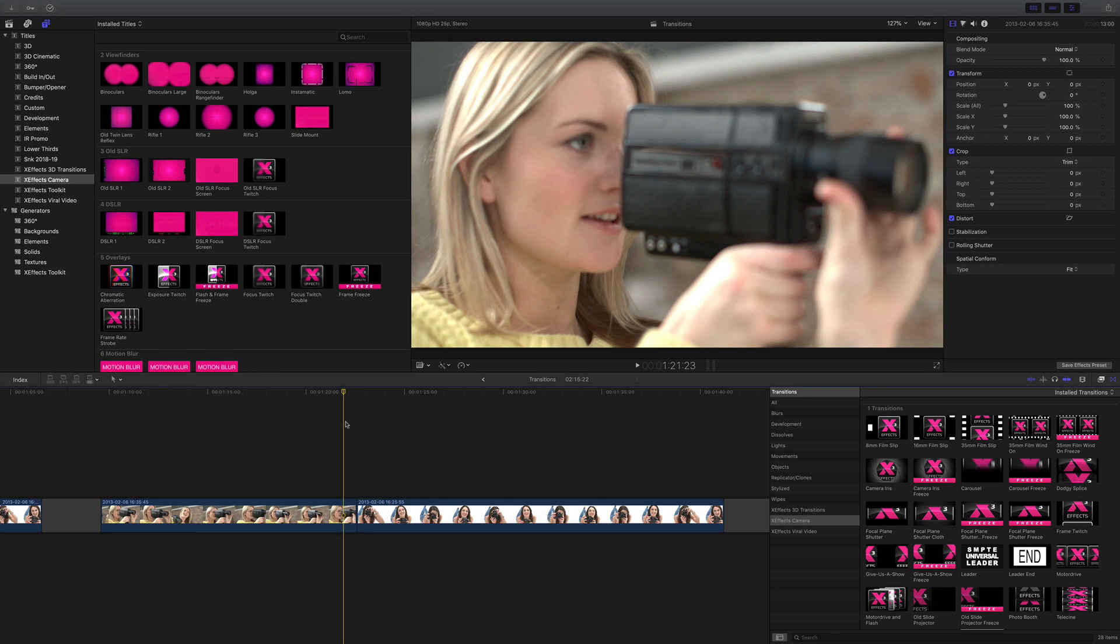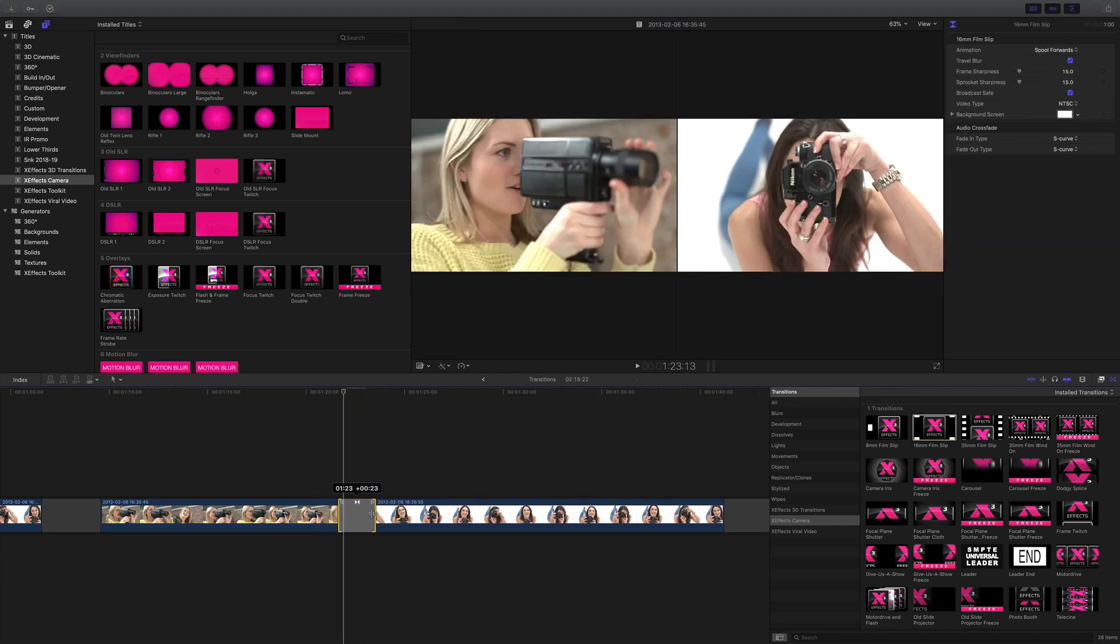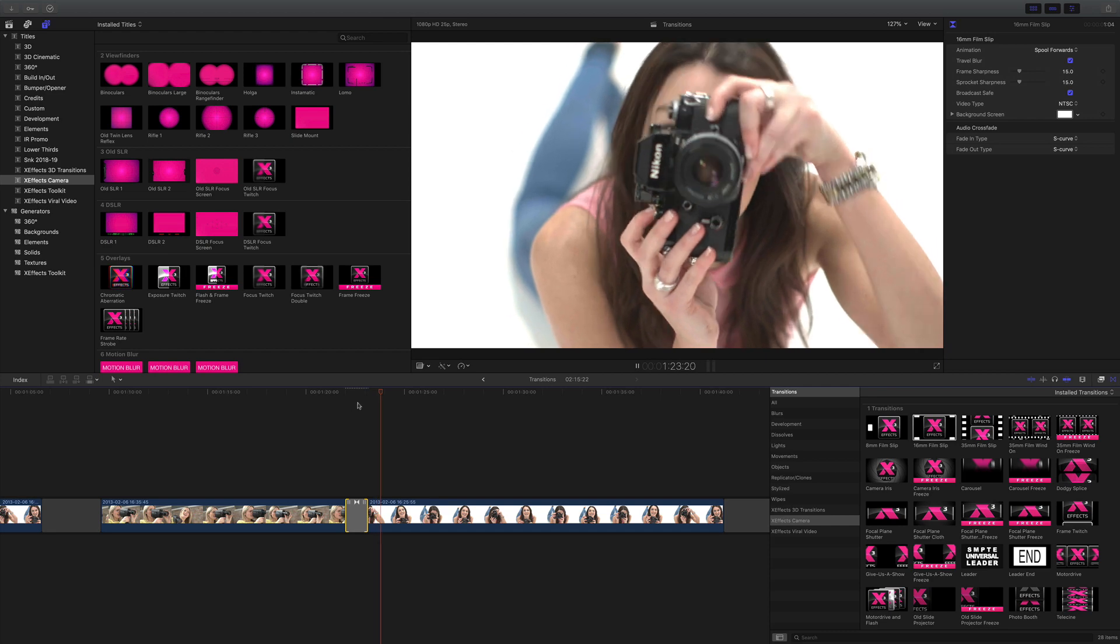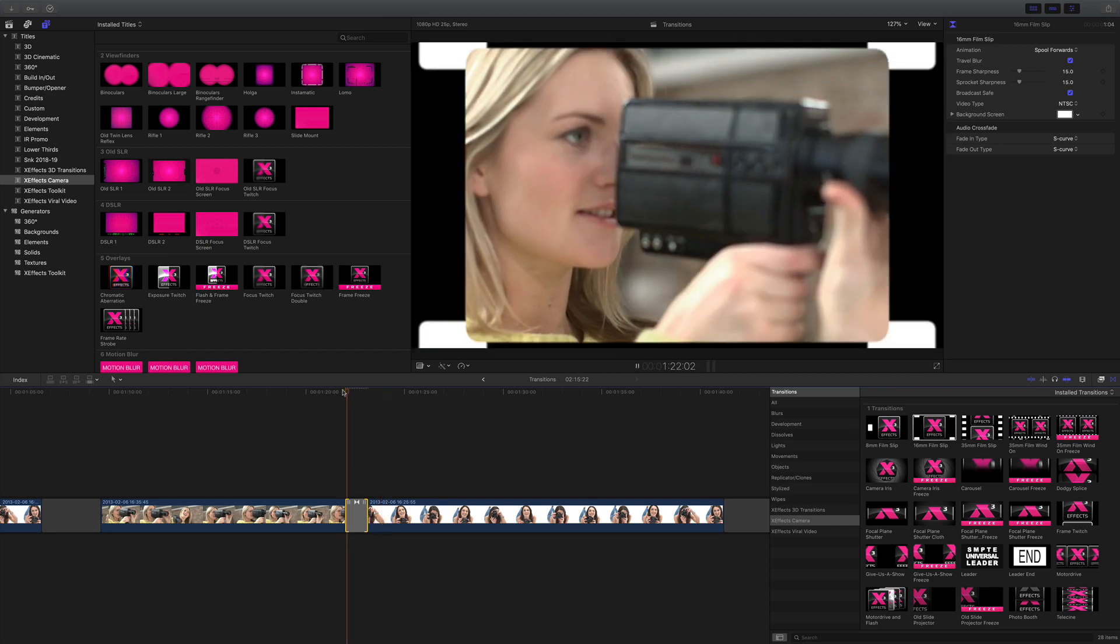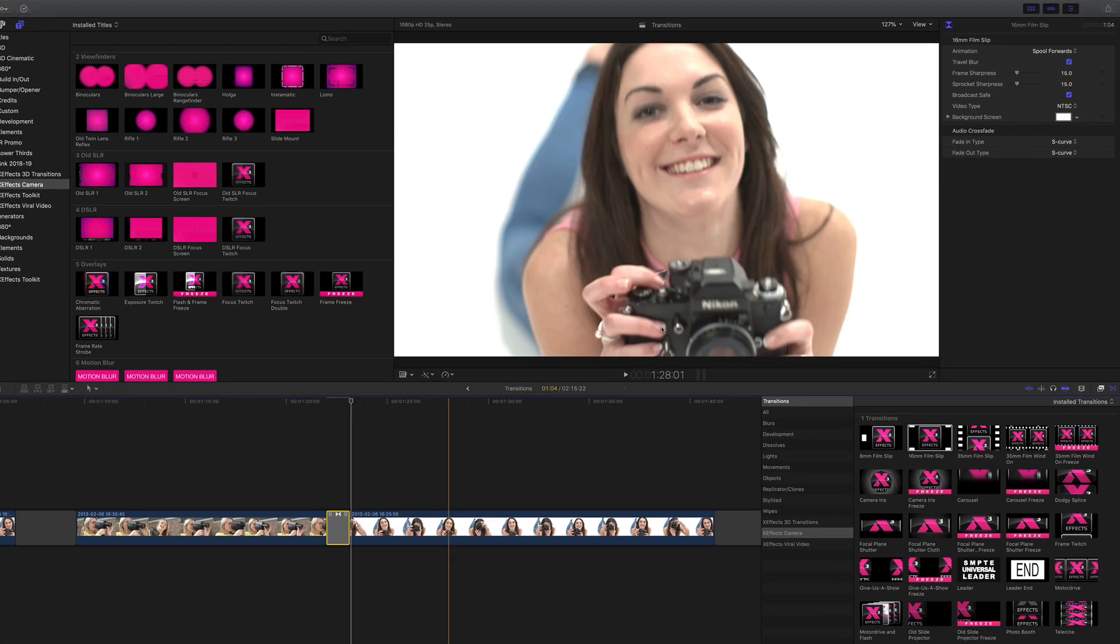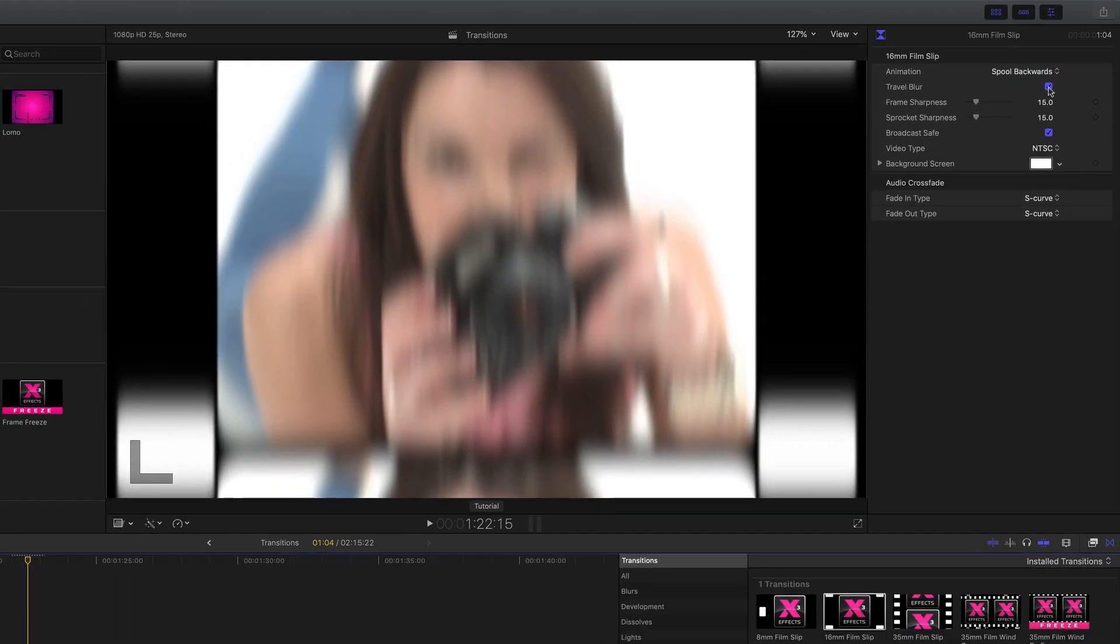16mm film slip is a transition that simulates a film slipping in a projector gate. There's a nice blur on there between the two. Again I've got controls I can go spool forwards and spool backwards and I can adjust the blur to suit if you want it sharp or blurred.